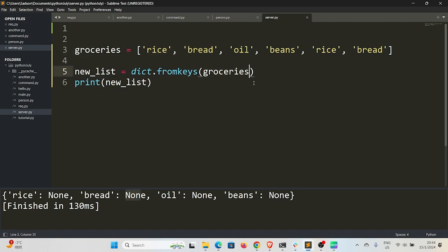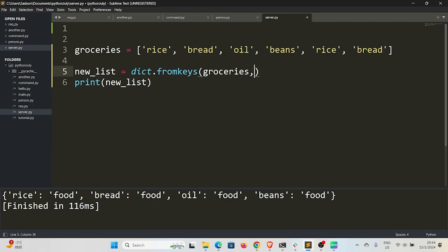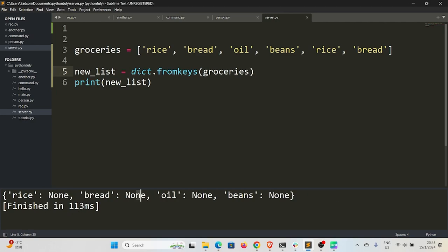If I save and run, you can see down here it says rice: food, bread: food, oil: food, beans: food. And by default, if you do not pass any value, it will assign None. And so we have successfully eliminated any duplicates here whatsoever. Then the last thing we need to do is we just need to convert this into a list.